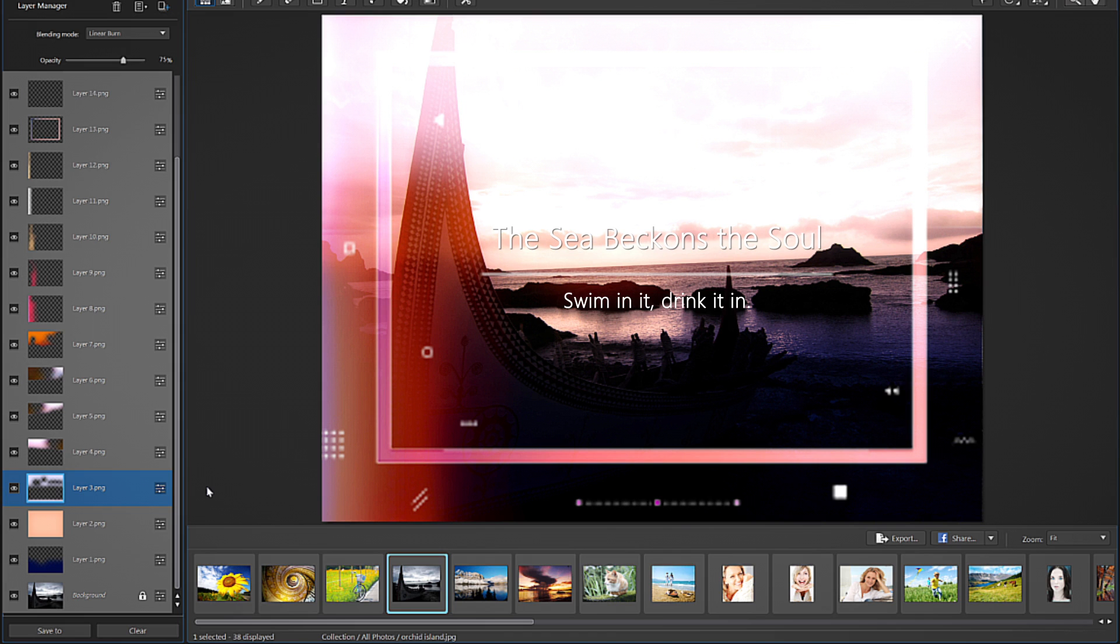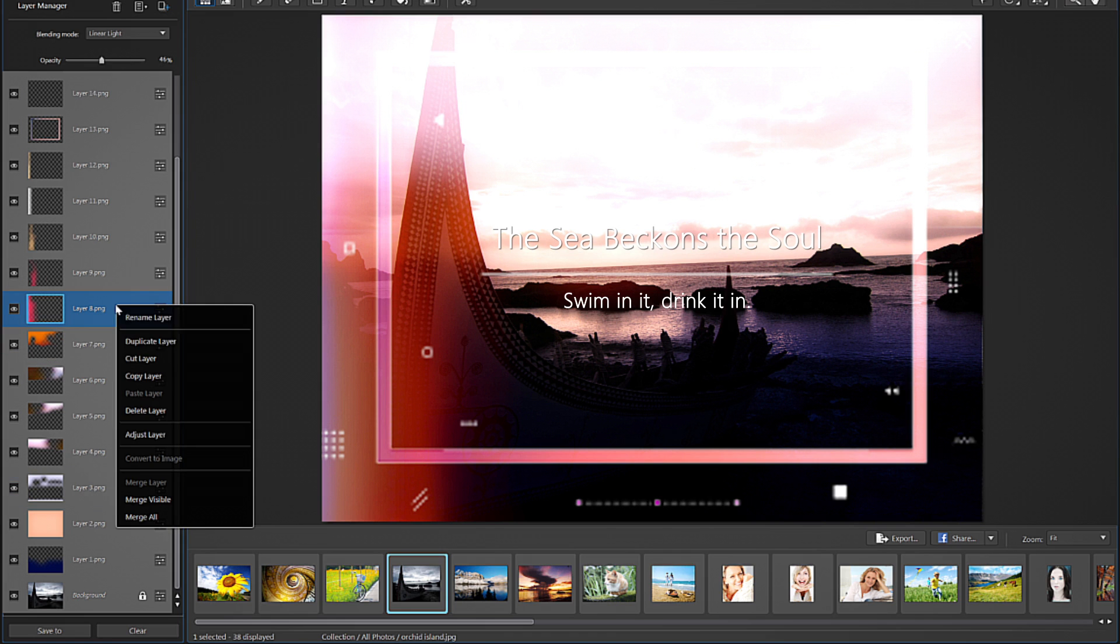If you want to remove a layer completely, simply right-click on it and select Delete Layer.